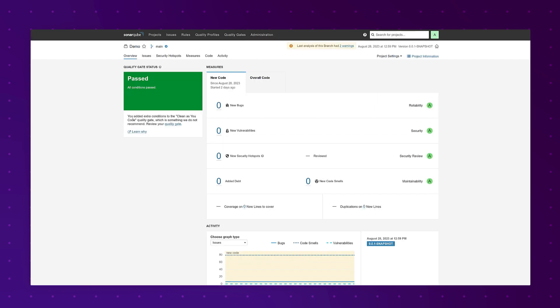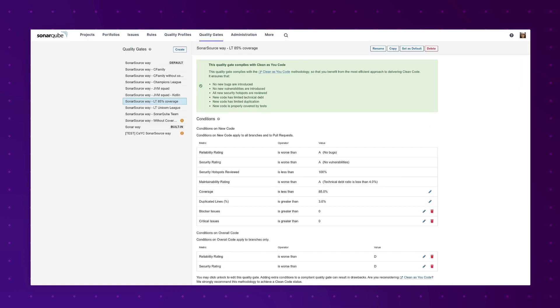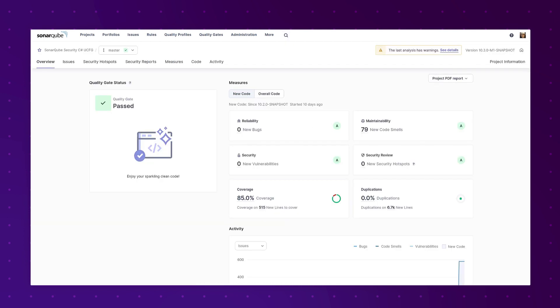We got feedback on that and we heard you and so now we fixed it. Here's the exact same quality gate that I copied, this is 10.2 on our production instance, and I don't have that warning anymore even though I still have the extra conditions both on new code and on overall code. Even better, the warning goes away on the projects that use the quality gate as well.